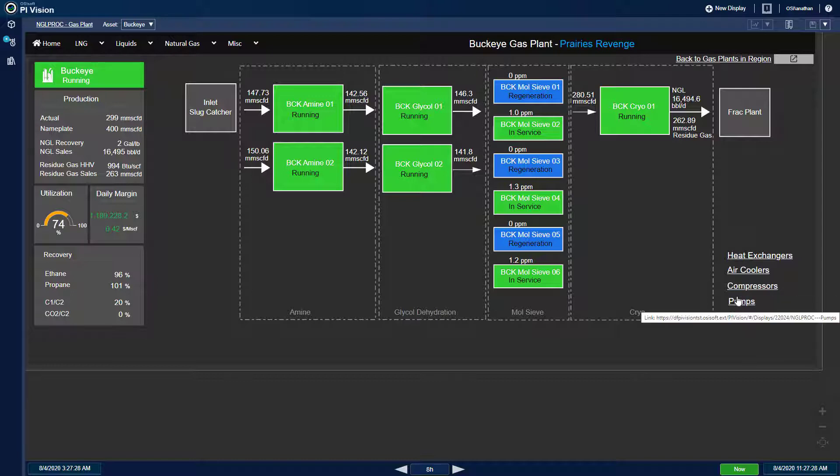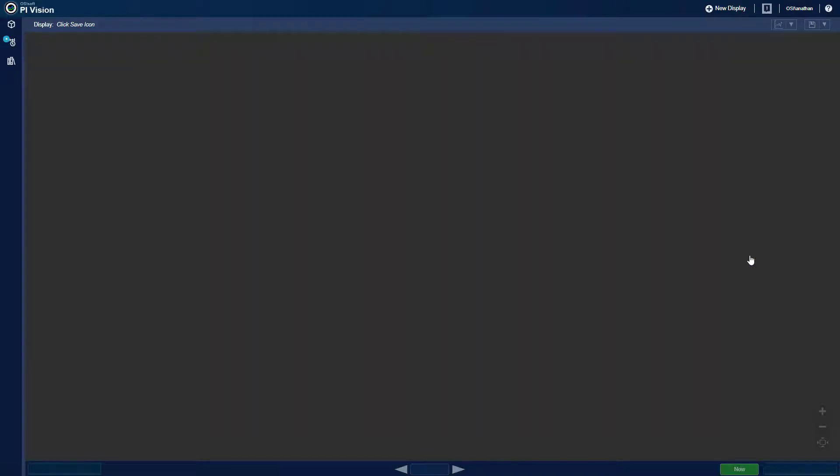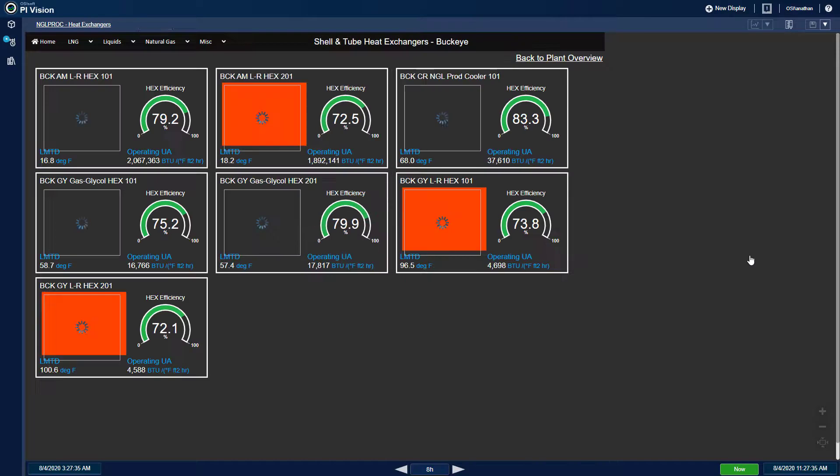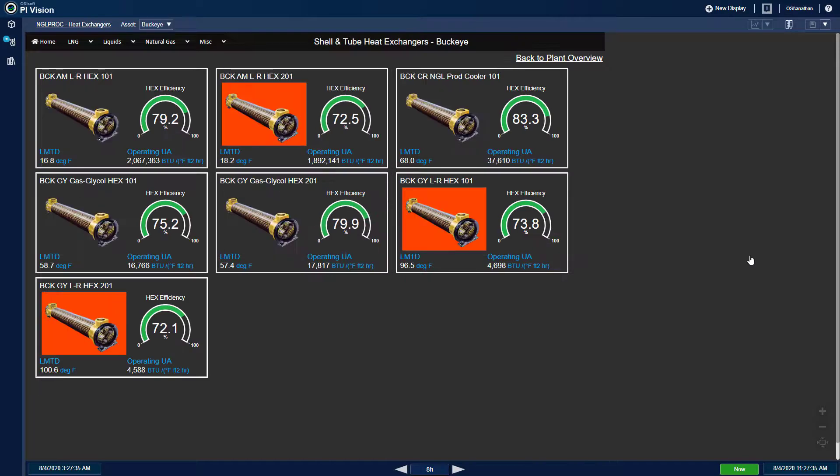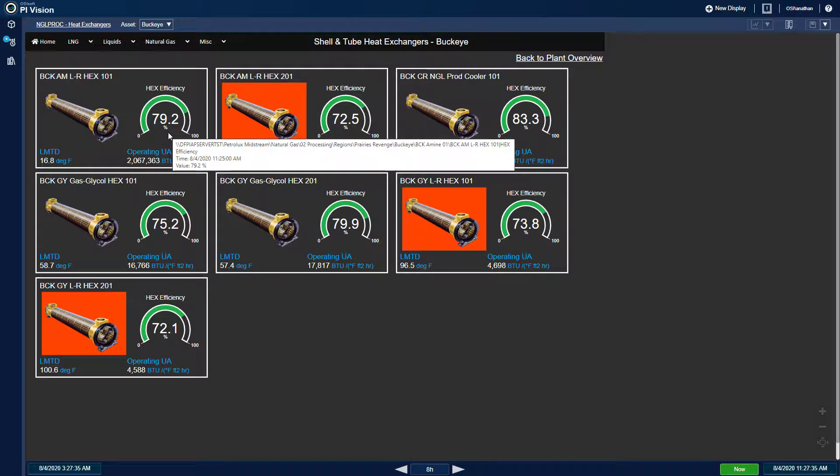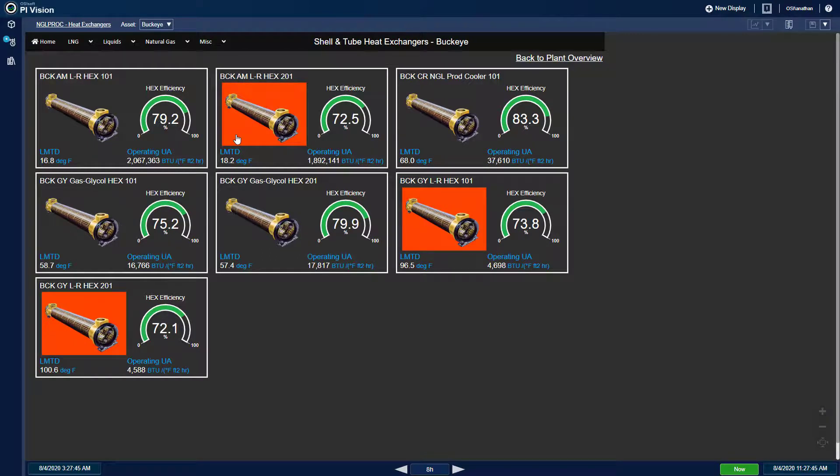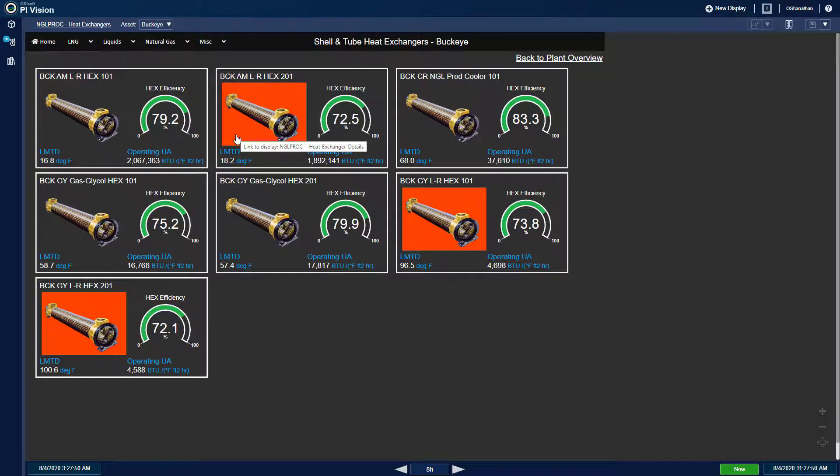On the heat exchangers page, I can view the current heat exchanger efficiencies, which is the ratio of operating UA to design UA. I can see a number of these exchangers are red and flashing, which indicates an efficiency less than 75%.